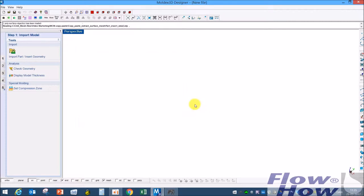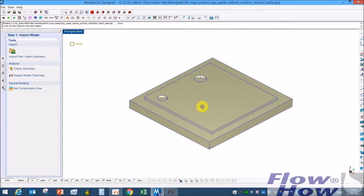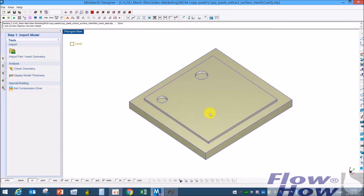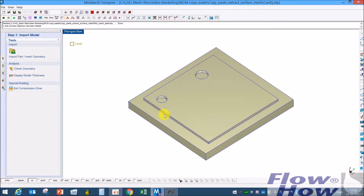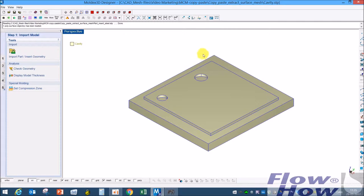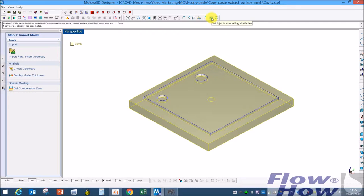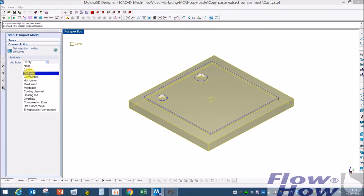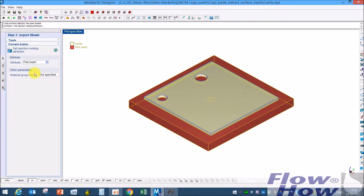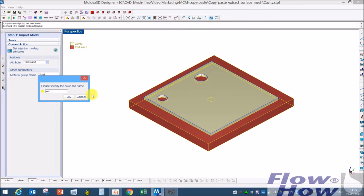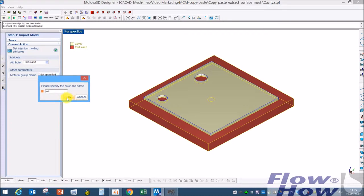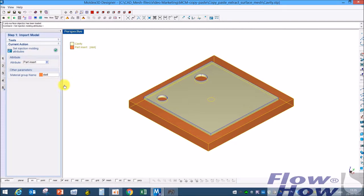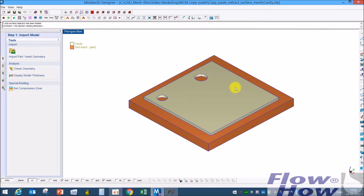When you have a part and part inserts, now it's defined as a cavity both, but I'll just make this as a part insert. I'll specify it, let's say it's a steel plate that's over molded steel. I don't like the yellow, I'll use this one.